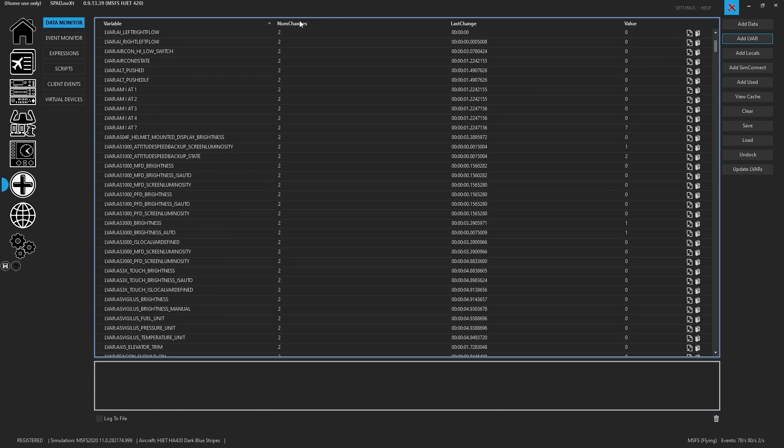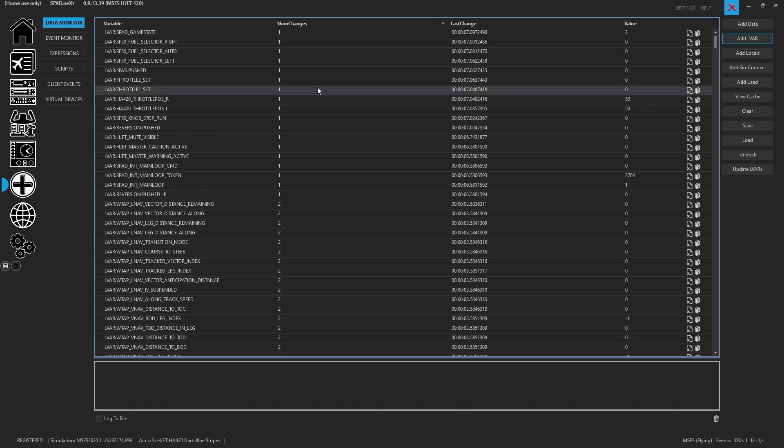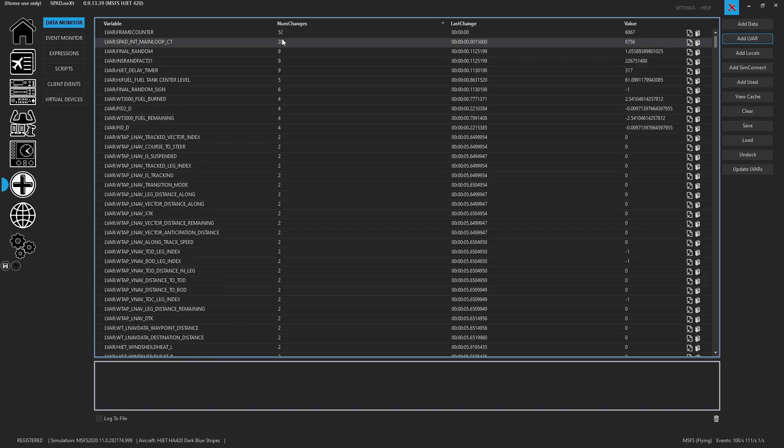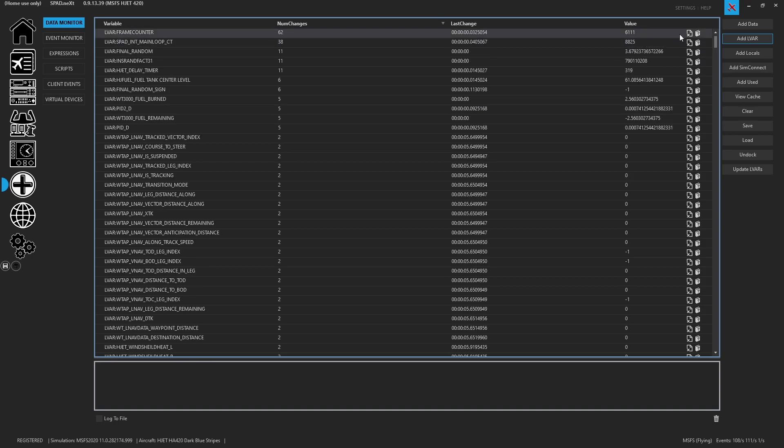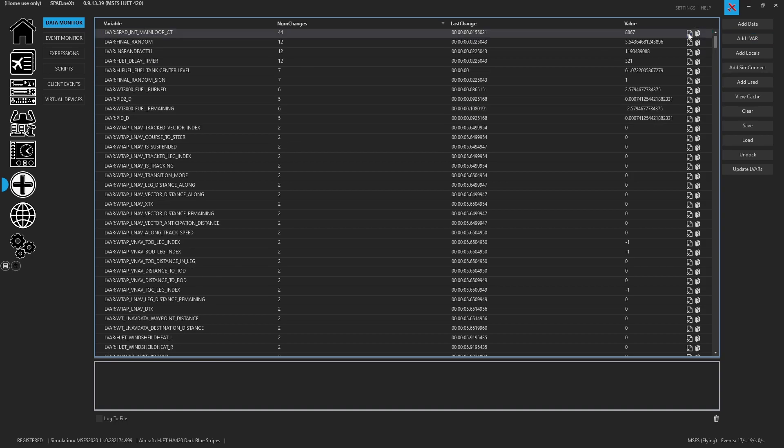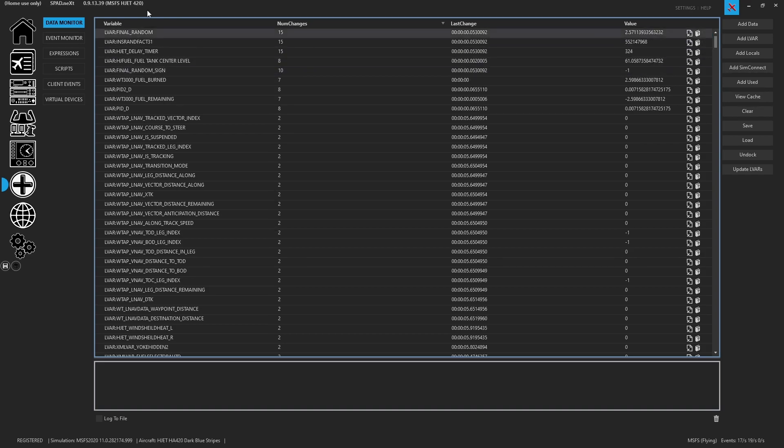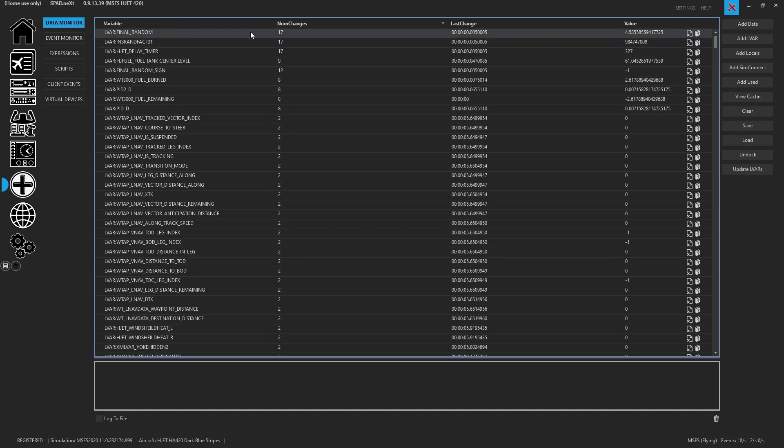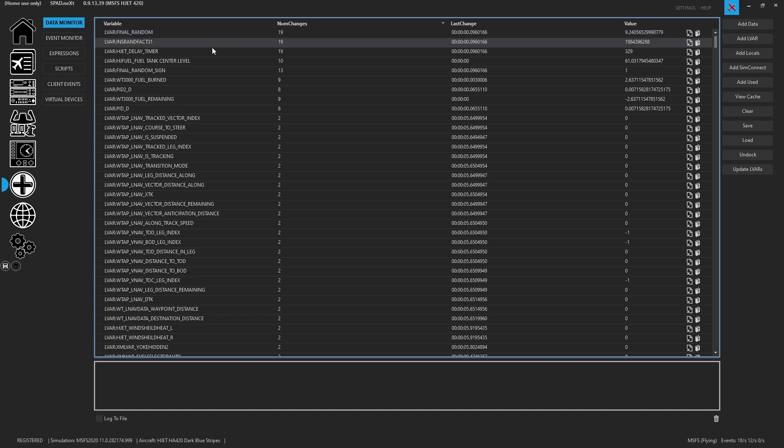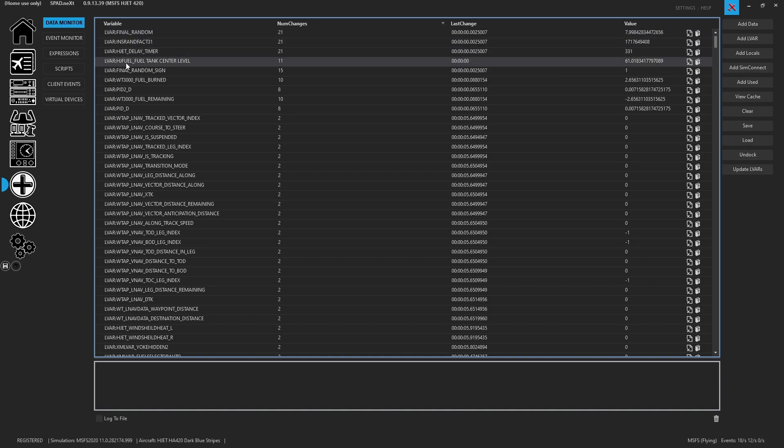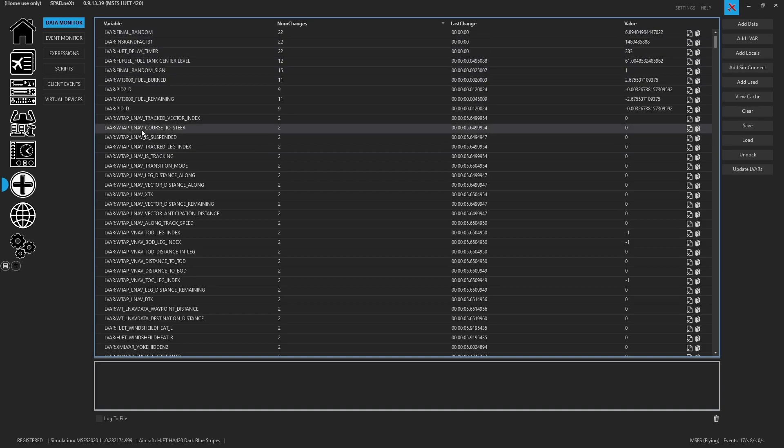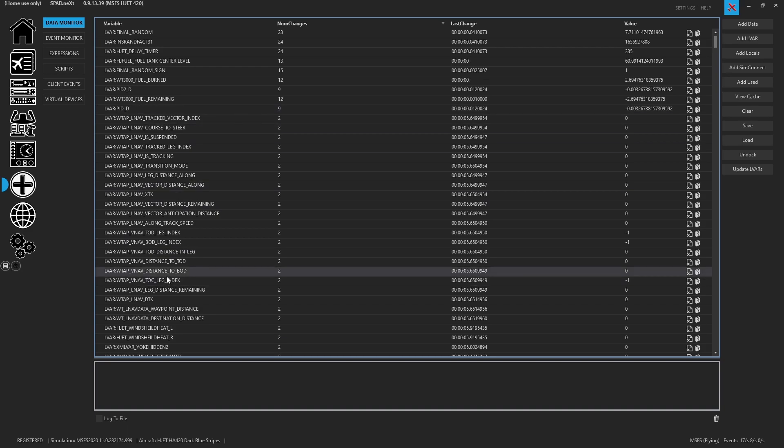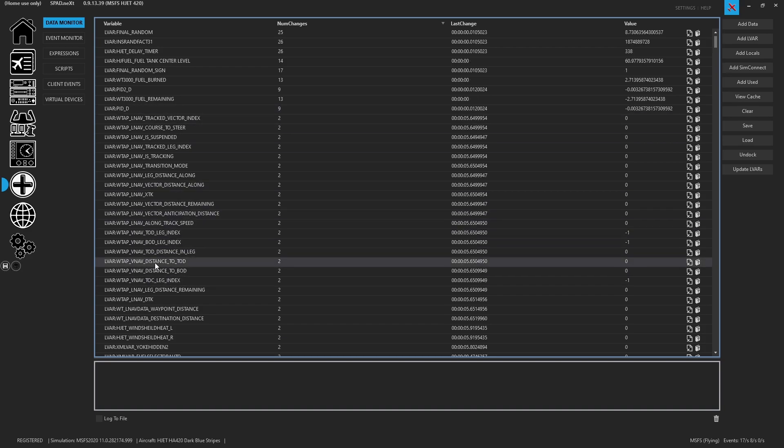We can see them all you can click on number of changes so we can cycle through a number of changes. So here we can see the frame counter going quickly. We can see the internal main loop going quickly and then here is final random which is definitely an LVAR that is in the H-Jet. You can see a bunch of the other H-Jet ones labeled and of course the working title WTAP which has to do a lot with the G3000.